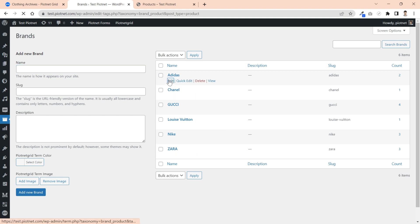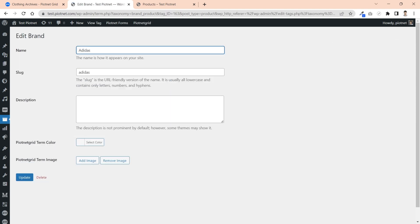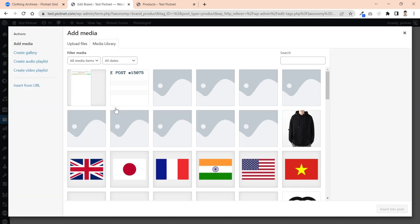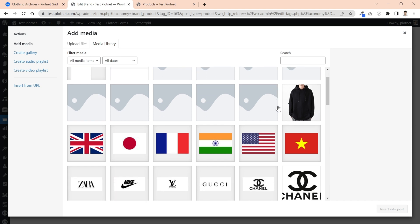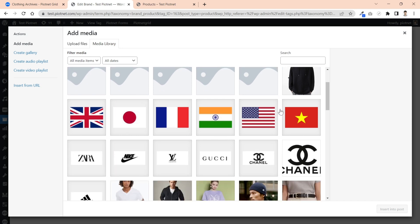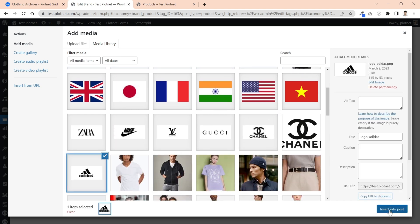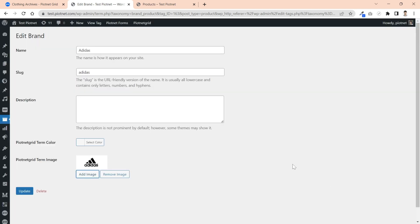When editing a specific term, you will recognize a Piotnet Grid term image at the end. All you need is to upload images for these terms. For example, I'm choosing a logo image for the Adidas brand, and update this term.